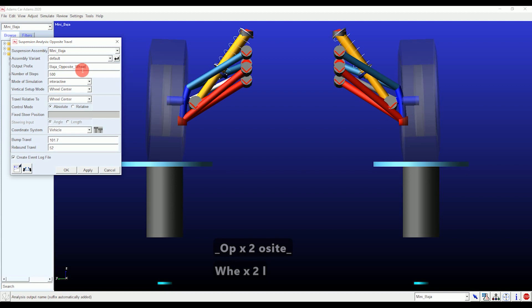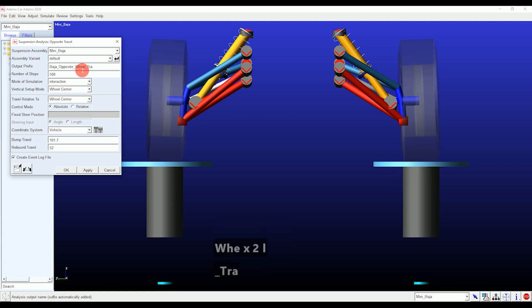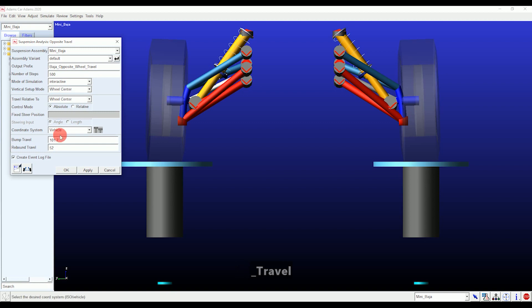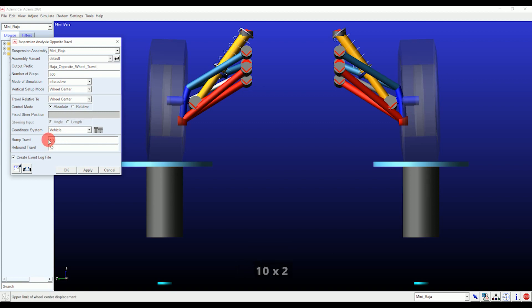There are two more important suspension analyses remaining, which we are going to cover in the next video, where we will also see post-processing of results in the form of graphs. In that video we will also give you the Baja and FSAE full assembly templates.